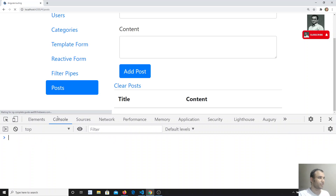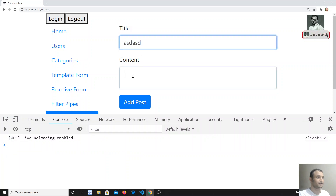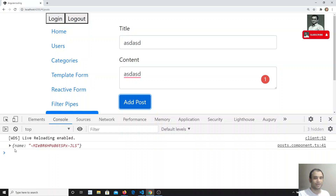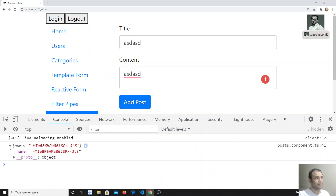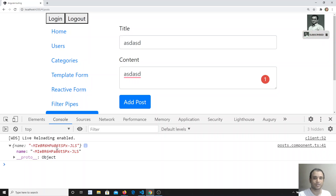Let me refresh and add some data here. Now if I click 'Add Post', I can see the response I'm getting. I'm getting the name and the ID — just the body data sent by the server. Now, if you want to get the status code, response headers, or any other metadata, how can you get the full response?